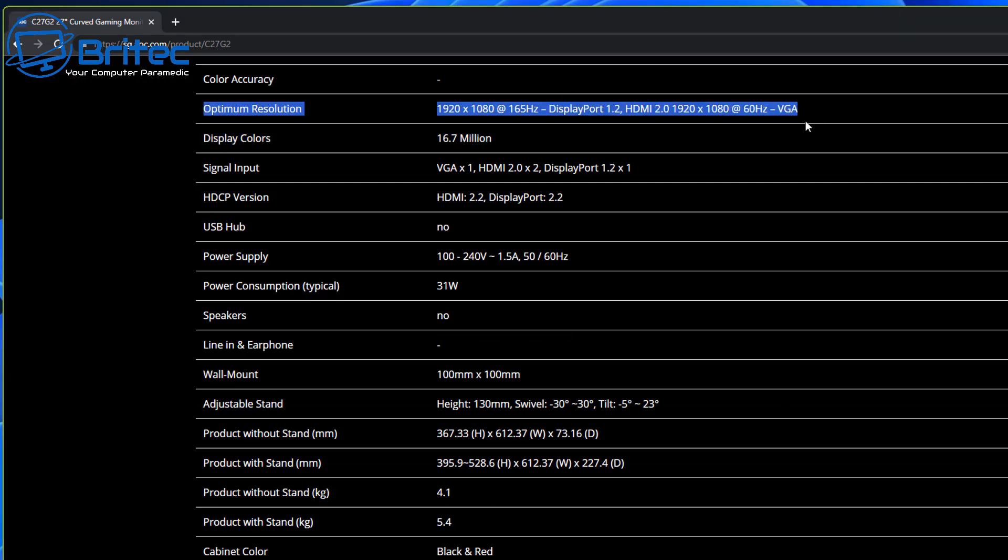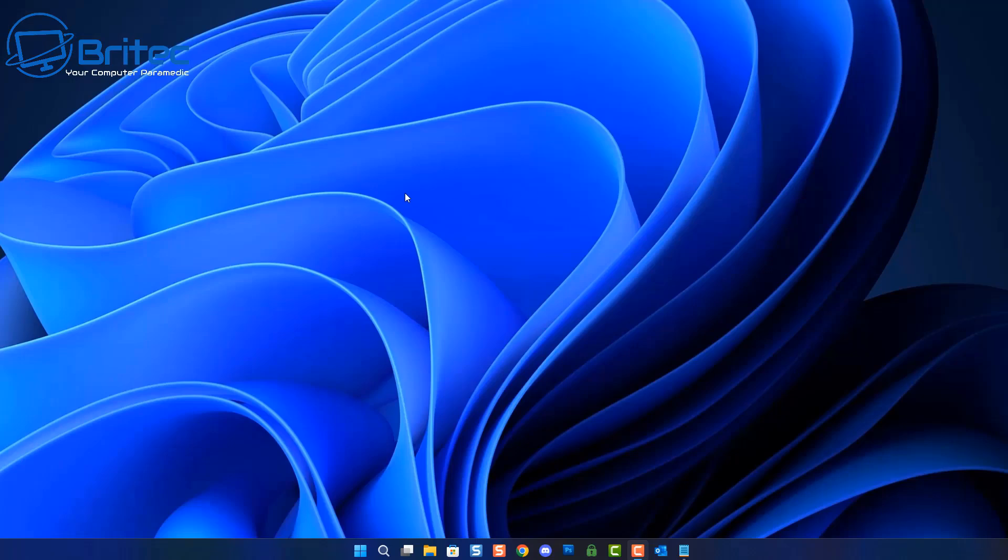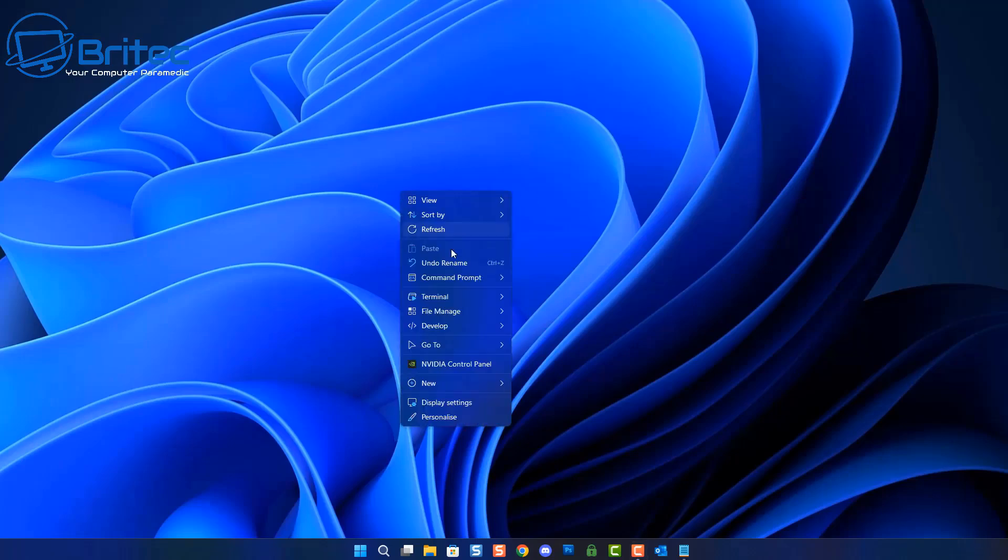You can see here on this one, 1920 by 1080 at 165 hertz is on the display port 1.2 version. On the HDMI 2.0 at 1920 by 1080, you're only going to get 60 hertz refresh rate. So make sure you're using the correct cable and the correct port. This is the biggest problem: people use an old cable that they have lying around or they're using the wrong port on the back of the monitor.